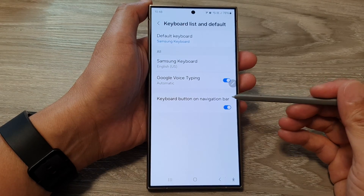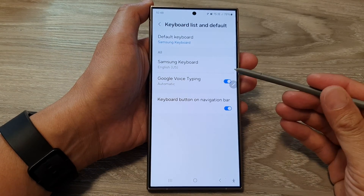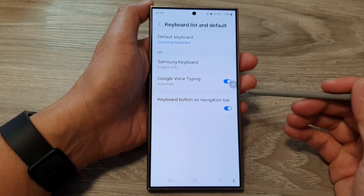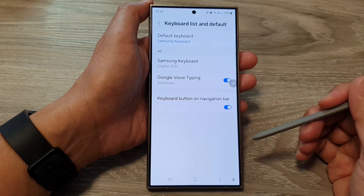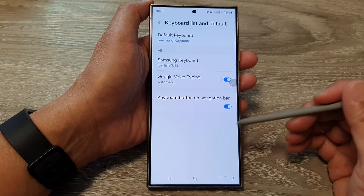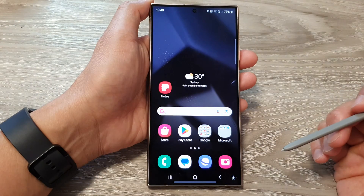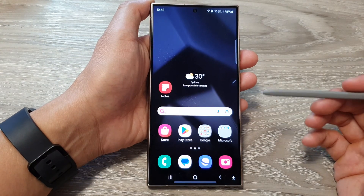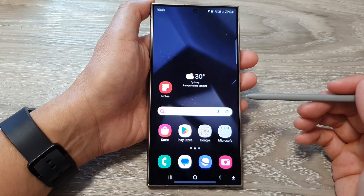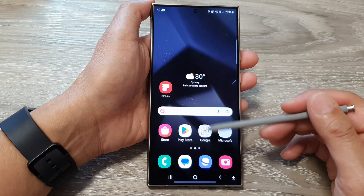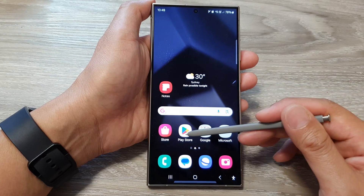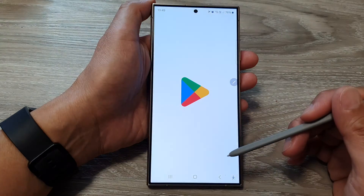How to add Google keyboard to the Samsung Galaxy S24 series. First tap on the home button to return back to the home screen. Then on the home screen open up Play Store.